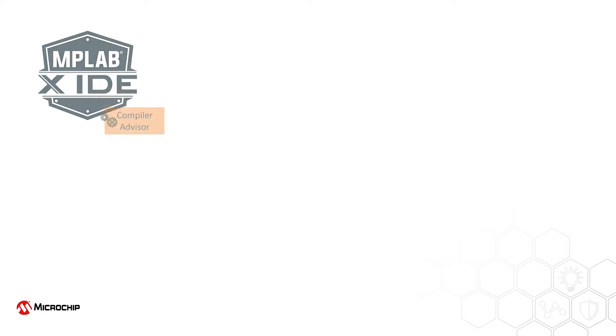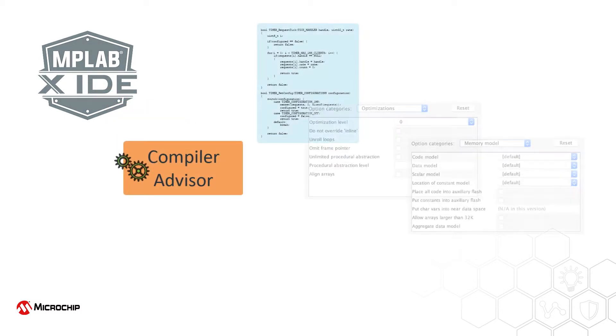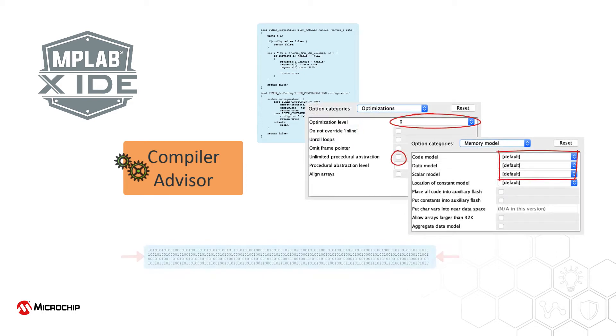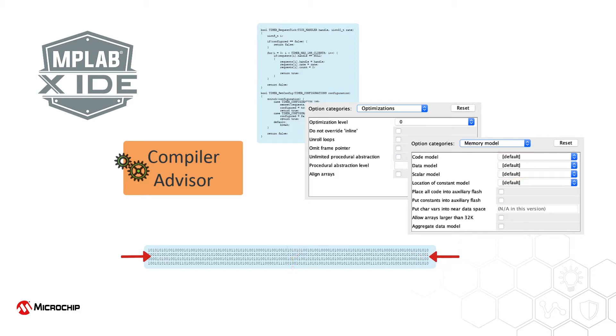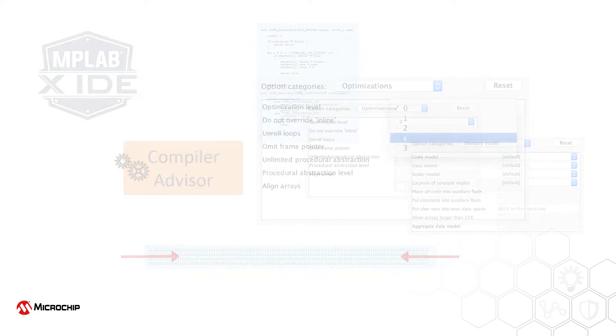The Compiler Advisor is an analytical tool accessible from the MPLAB X IDE that builds your project using different configurations of options, so you can compare the resulting program sizes. And for customers using an unlicensed compiler, it also shows the benefits a Pro license would offer, building with optimizations not normally accessible.